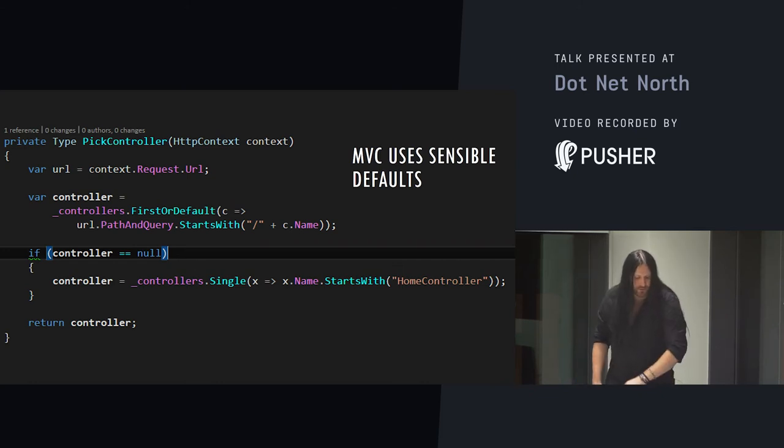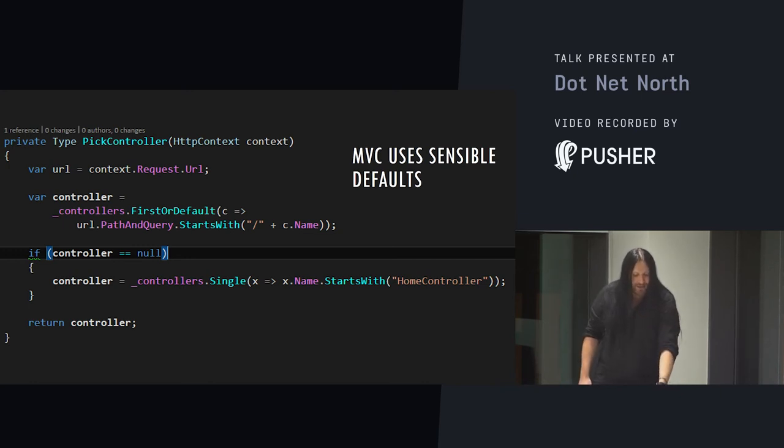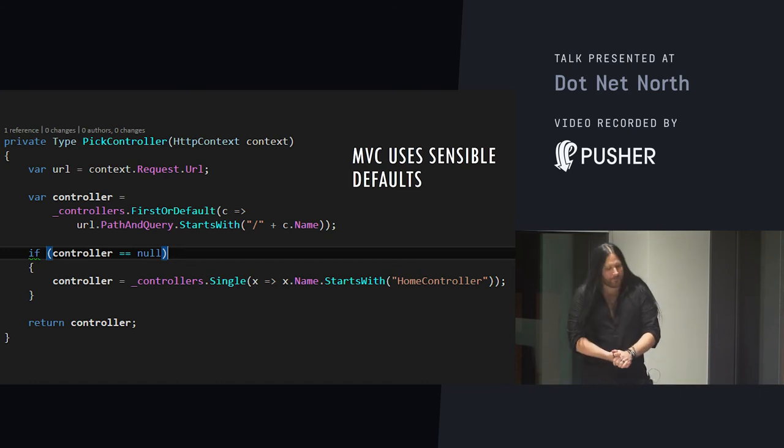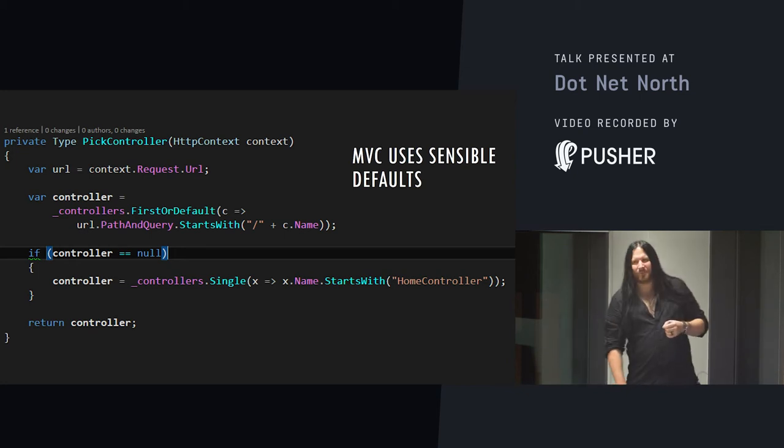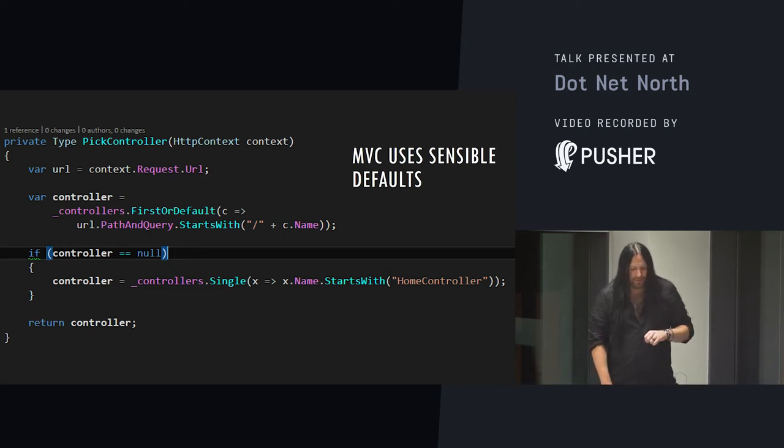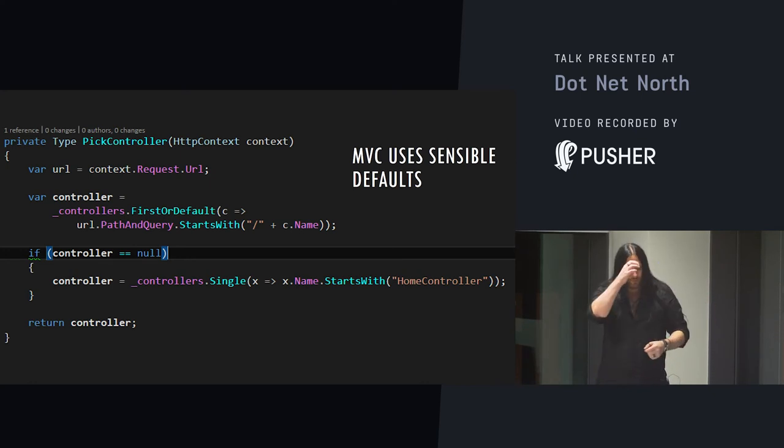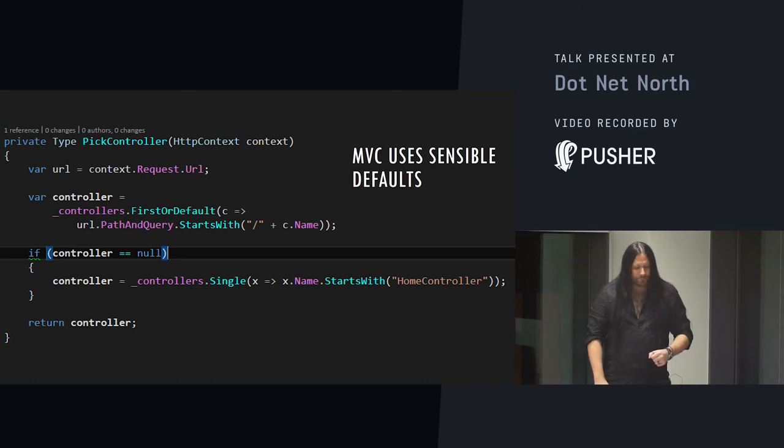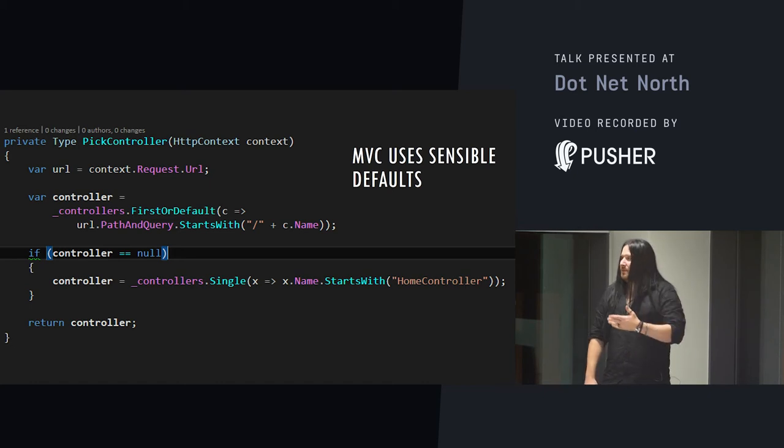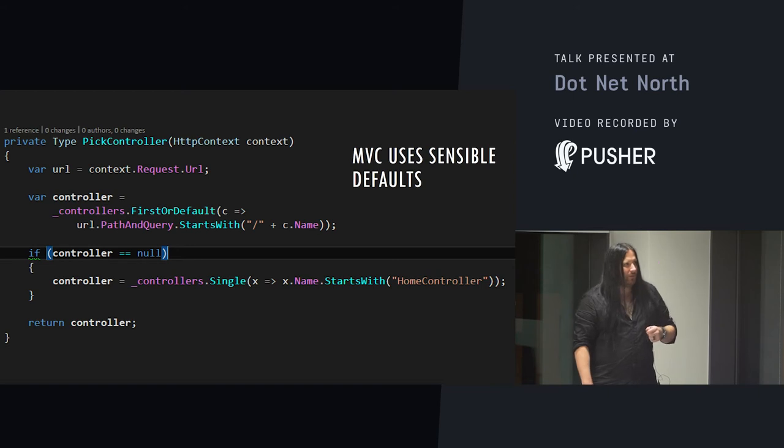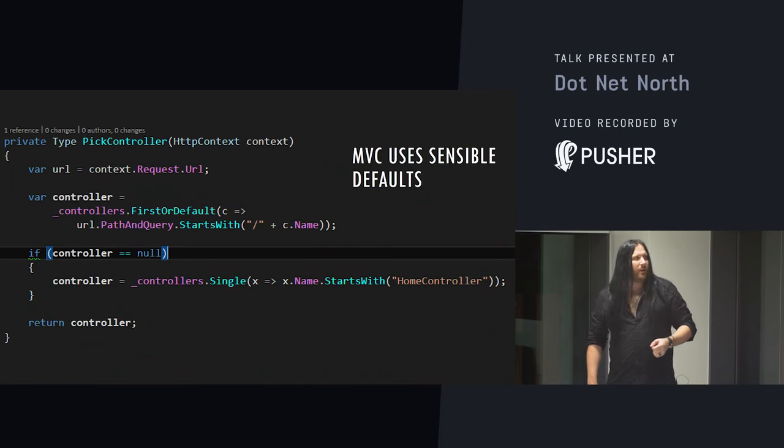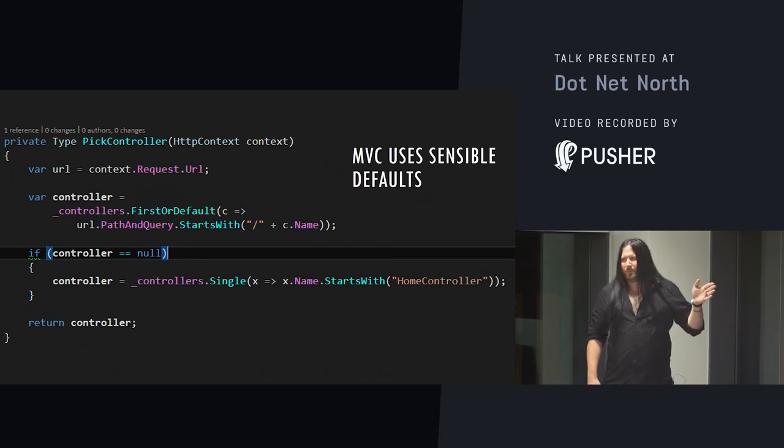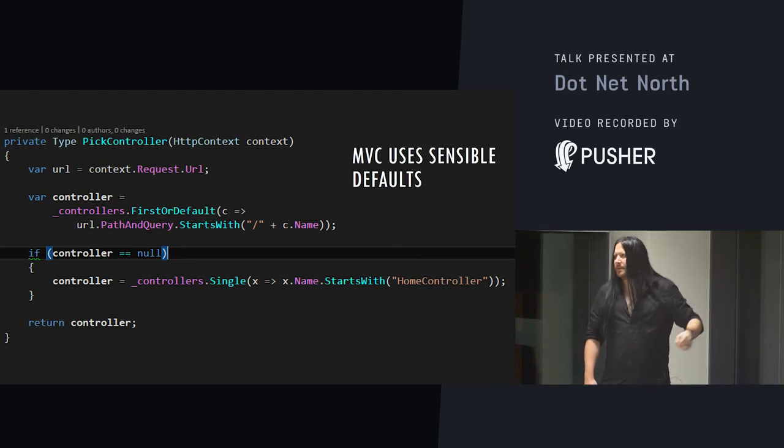Remember all those controllers we detected when our module first started up? We're going to use them here. We're going to use the wonderfully hacky trick of just saying, find me the first controller where the name matches the start of the URL. Simple. Obviously, you want some more sophisticated detection heuristics here in the real world, but it'll do for our example. Then with a null check, we're going to grab any controller called HomeController if we find nothing, effectively implementing the default route from MVC. That is so astronomically simple. And really, that's all a route table really does. Add in a regular expression and a list, and you have a route table.